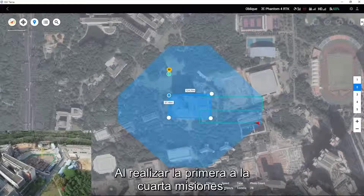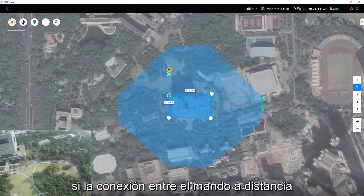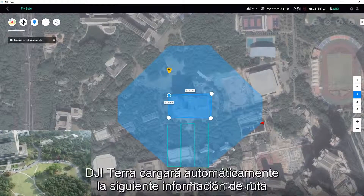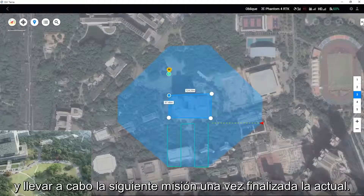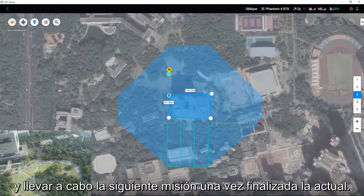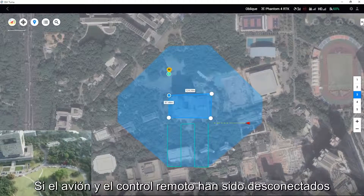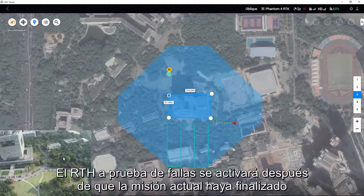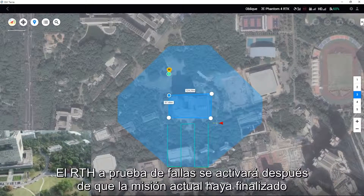When performing the first to the fourth missions, if the connection between the remote controller and aircraft is strong, DJI Terra will automatically upload the next route information and carry out the next mission after the current one is completed. If the aircraft and remote controller have been disconnected, the failsafe RTH will be activated after the current mission is finished.